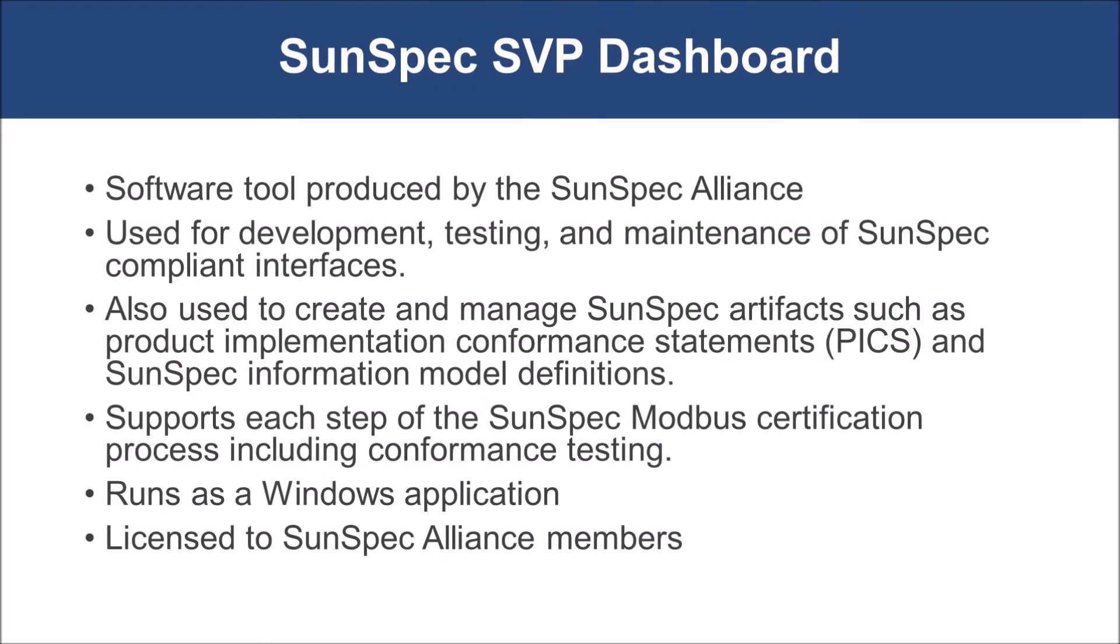The SunSpec SVP Dashboard is a software tool produced by the SunSpec Alliance. The SVP dashboard is an application that can be used to interface with implementations through a SunSpec Modbus communications interface.